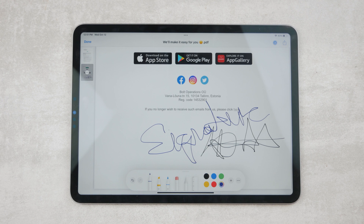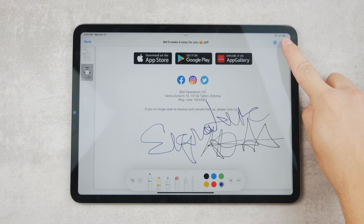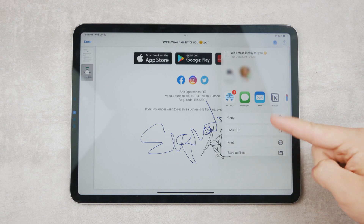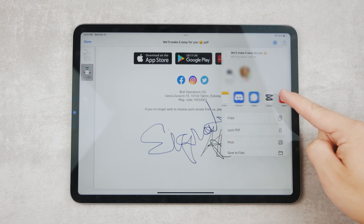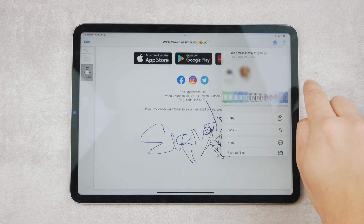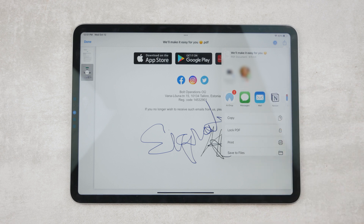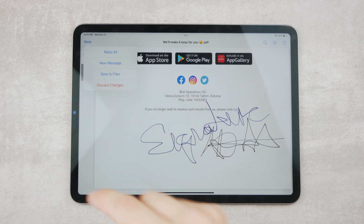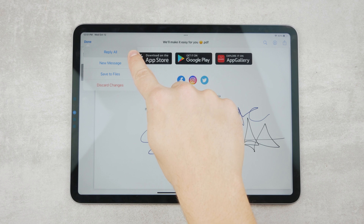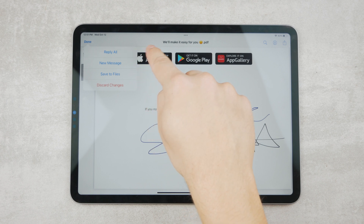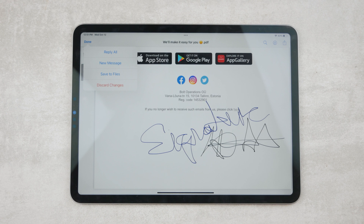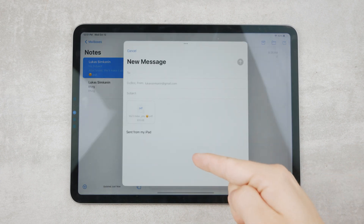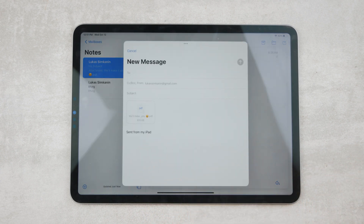You can click the share button and save it to files, or use any other third-party file browser, notes app, or pretty much any other app that allows you to store the document. But a better way would be clicking the Done button in the left corner. This allows you to reply all — meaning everyone involved in the email will receive a reply with the signed file — or create a new message if you want to send it to someone else.